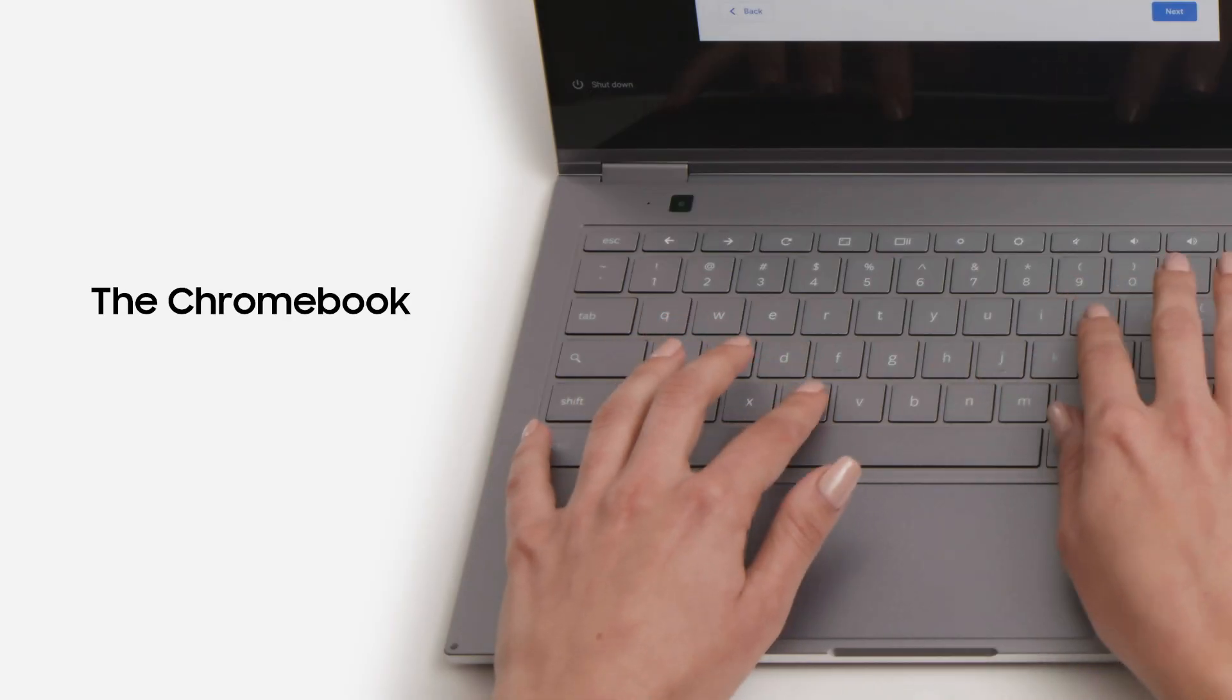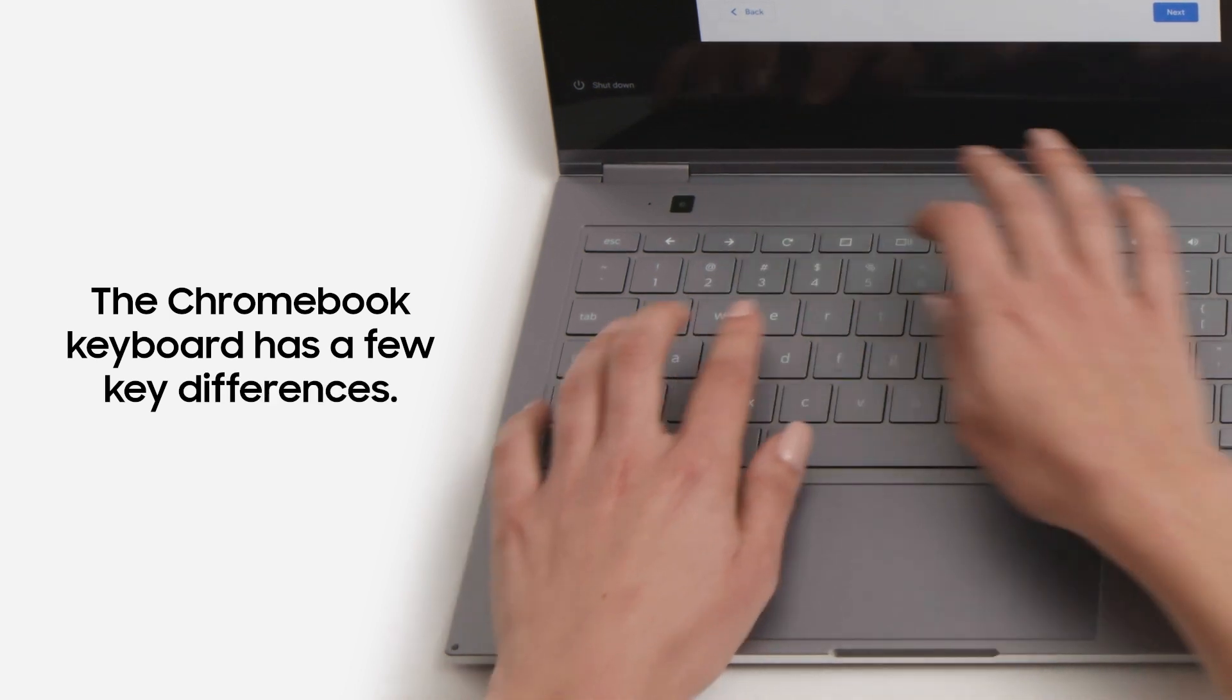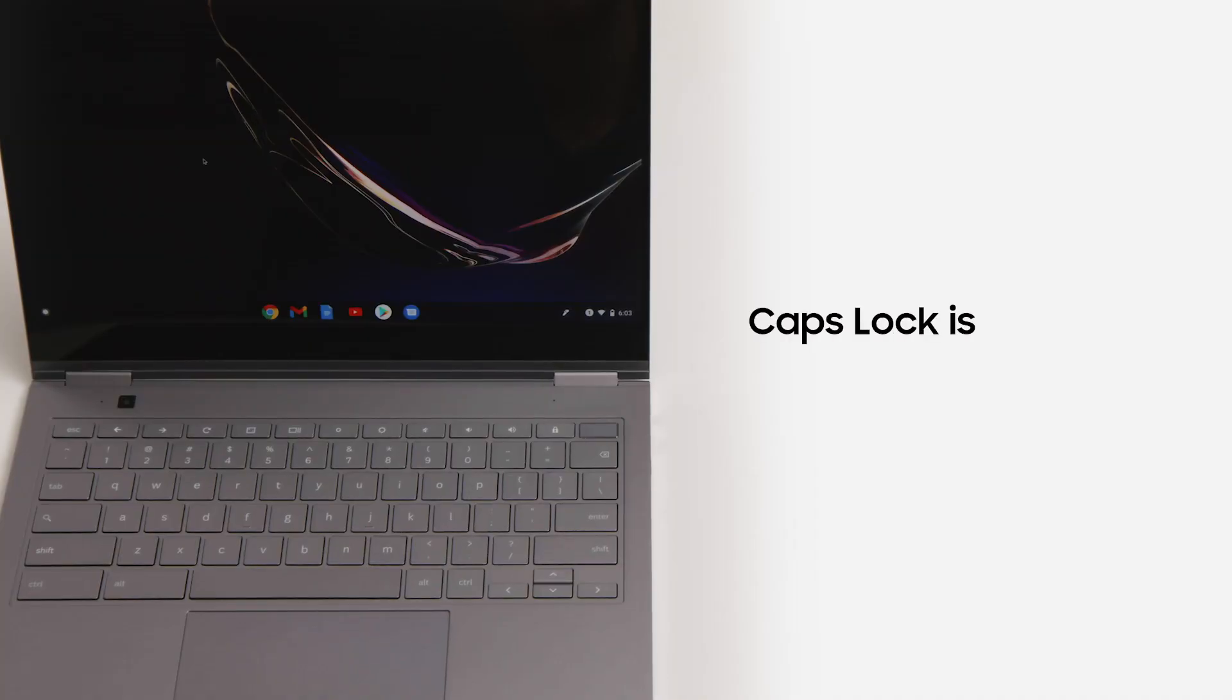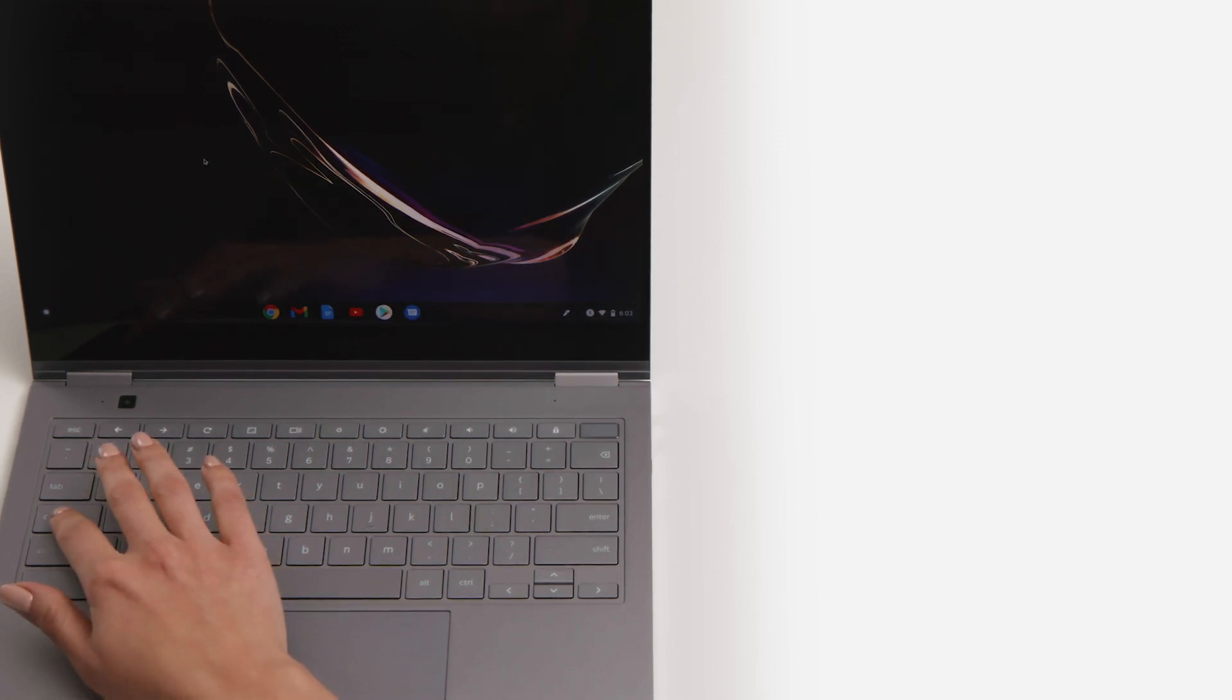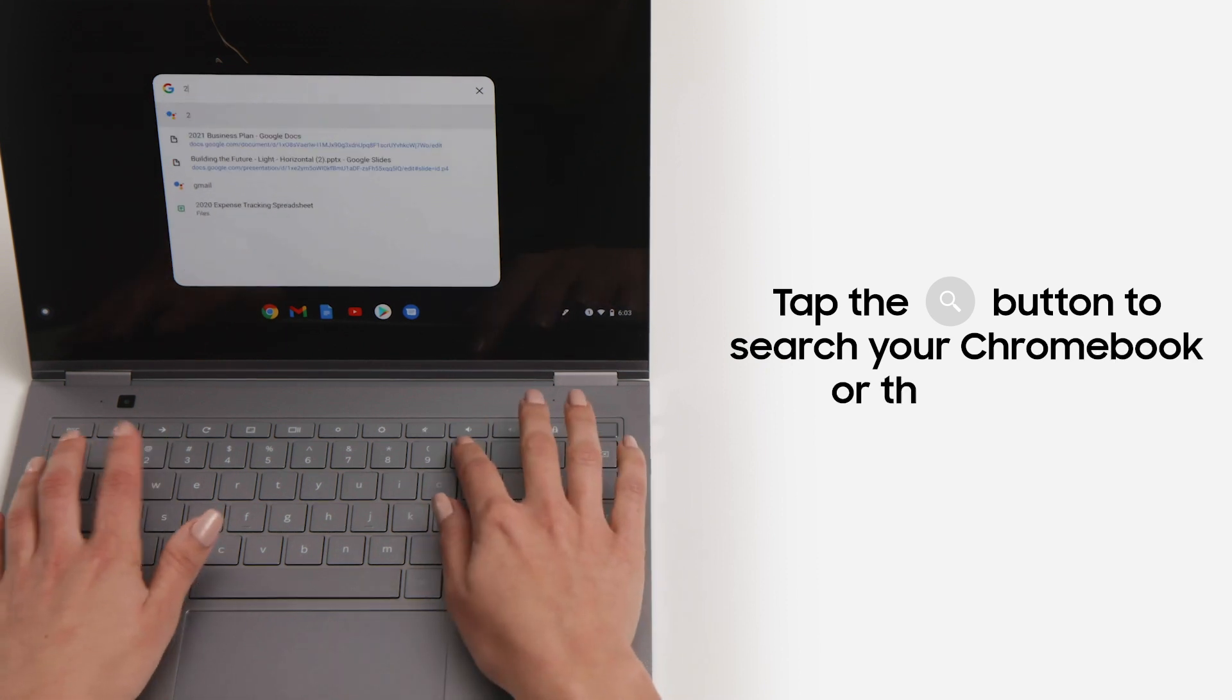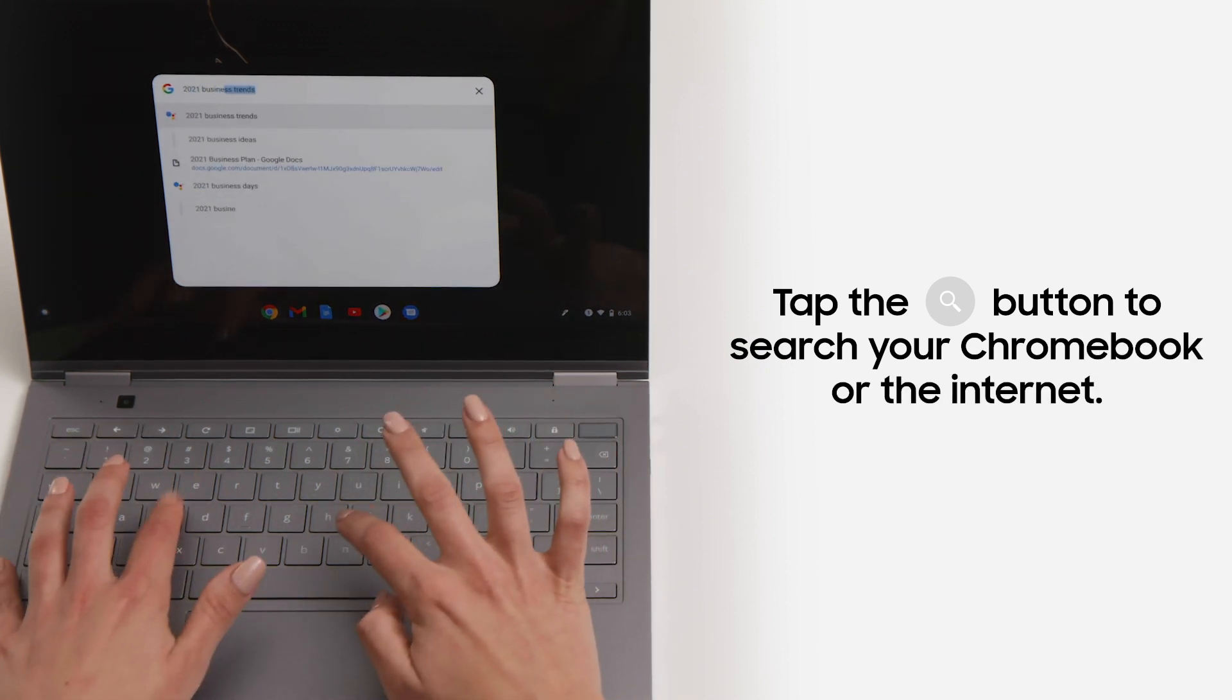Your Chromebook's keyboard is similar to a conventional PC keyboard, but there are a few differences. For starters, the caps lock key has been replaced by a search button. Tap the search button to bring up the Google search bar and quickly look for anything on your device or on the internet.